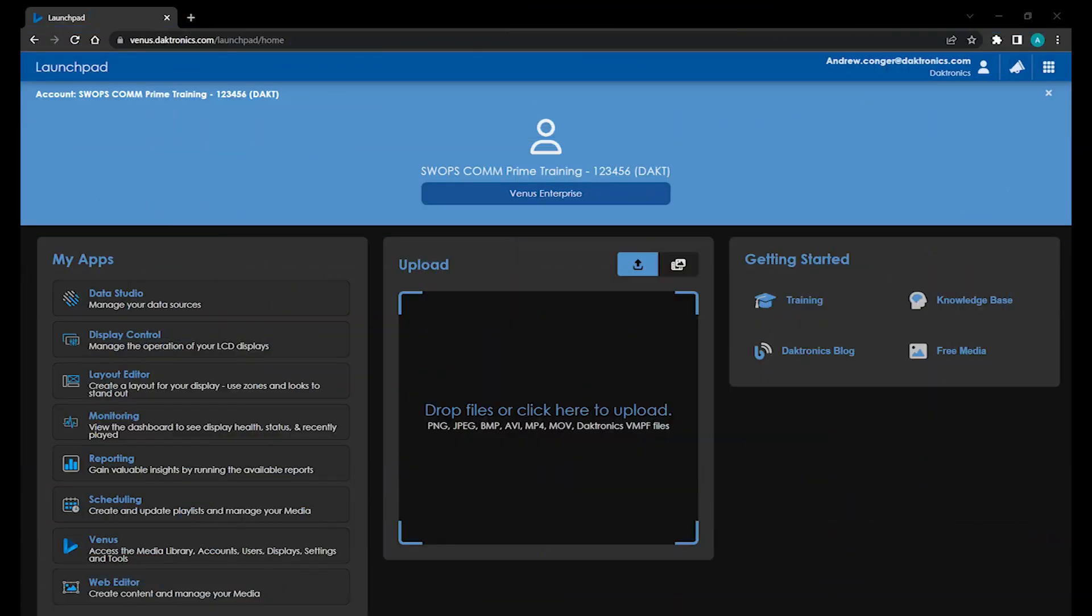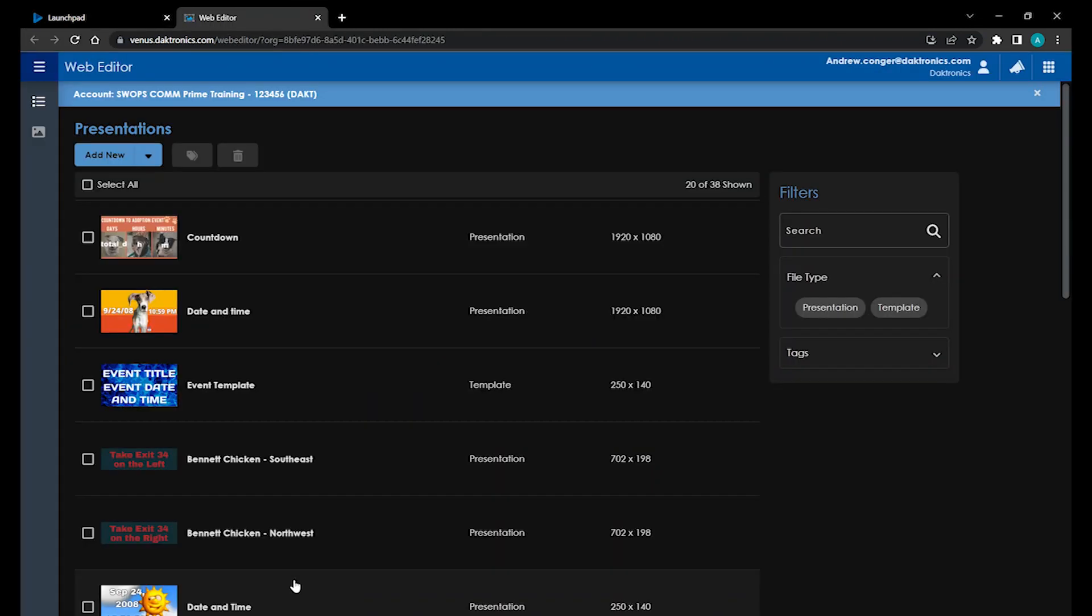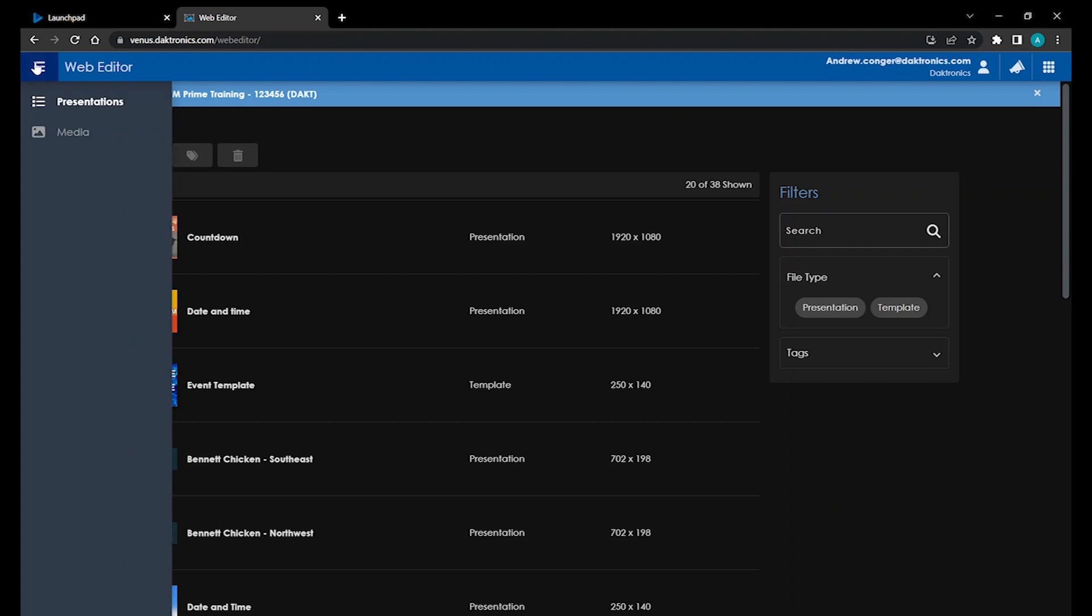From your launchpad, click on the Web Editor app. On the left side of the screen, you'll see your subsections. You can open up this sidebar by clicking the three lines in the top left corner.